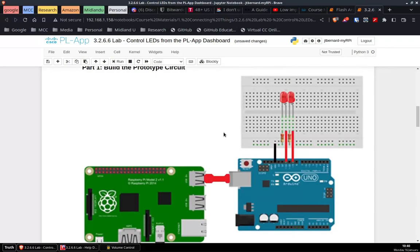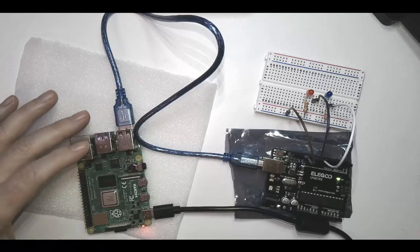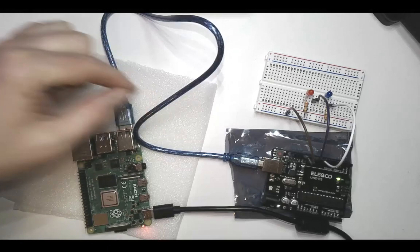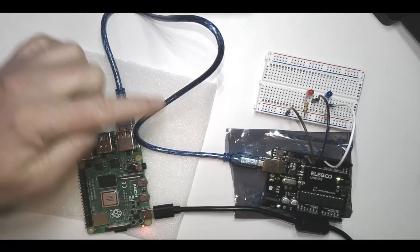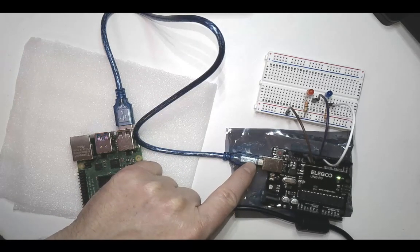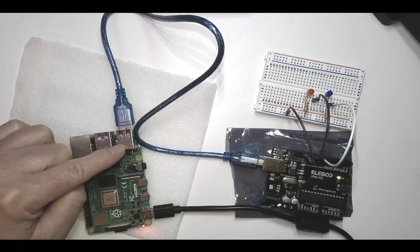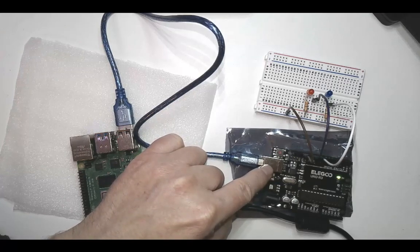The first thing we need to do is wire up our Raspberry Pi and Arduino board. We have the Raspberry Pi connected to the Arduino board via a USB cable. From the Arduino board, a few wires connect from the pins onto the breadboard. We have two resistors and two LEDs. This USB connection powers the Arduino board through the Raspberry Pi and also transfers code from Jupyter Notebooks on the Raspberry Pi to the Arduino board.